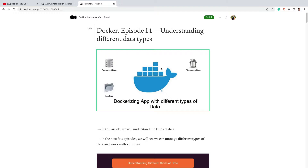So don't worry if you haven't dockerized an application yet — we will be dockerizing one in this video. It will be a short video but we'll learn it the best possible way.